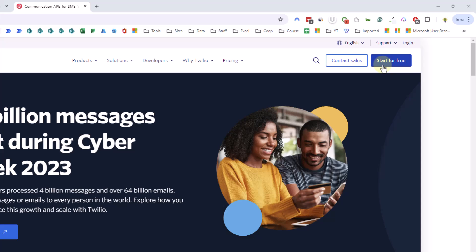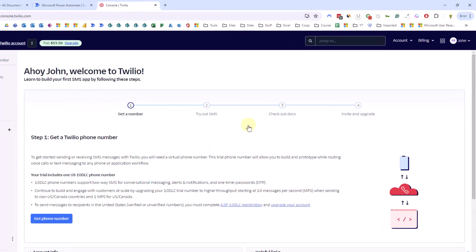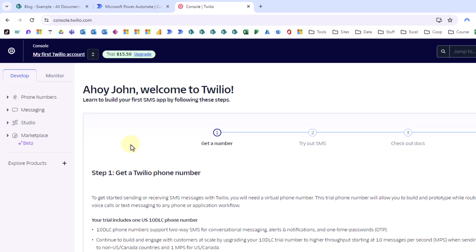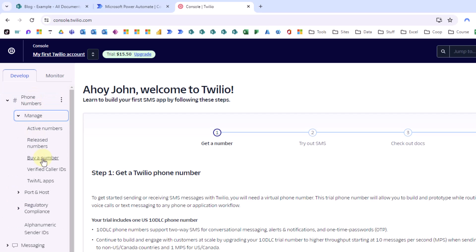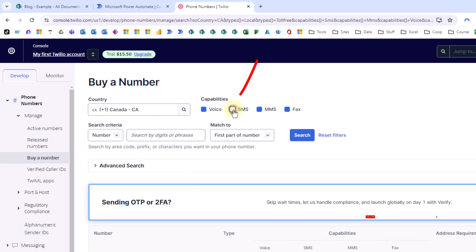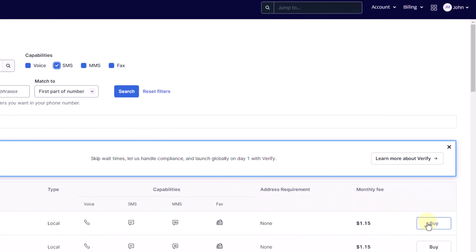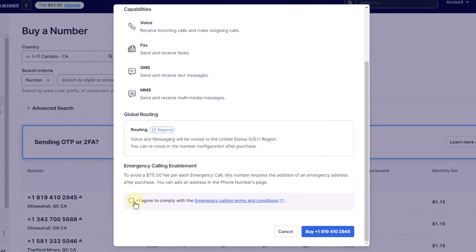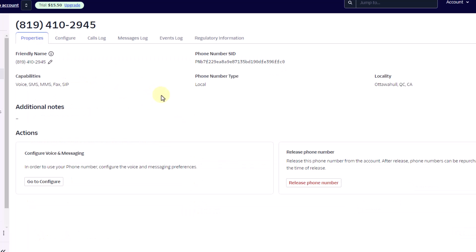That way you'll be able to try and test out this service for free. I've already got my account set up, so I'm just going to click Login. That takes me to the Twilio console. We're going to set up a phone number that will actually send the text messages — click on Phone Numbers, then Manage, then Buy a Phone Number. You can select the country; I'm going to select Canada. Make sure SMS is checked, and you can use the search criteria to find a specific number if available. I'll just select this one and buy it. Now our phone number is ready to go.